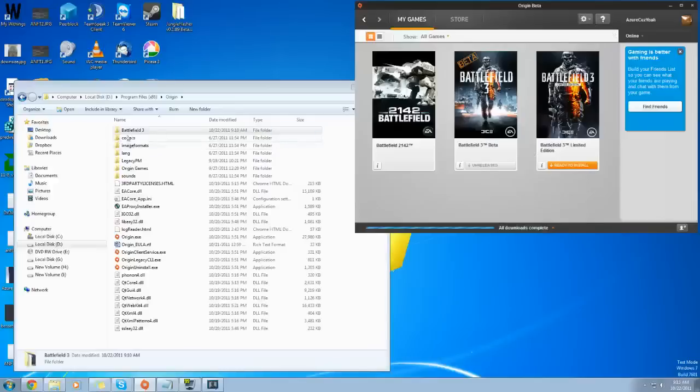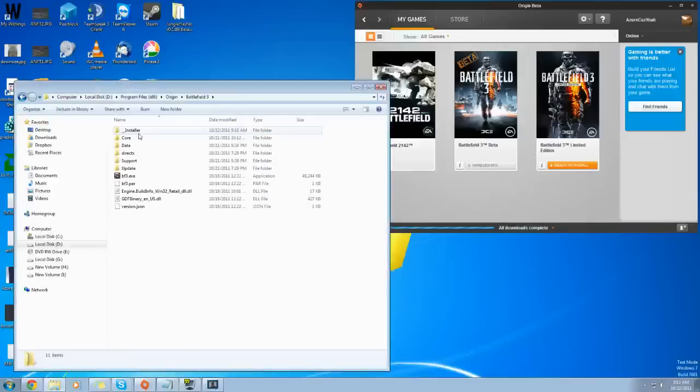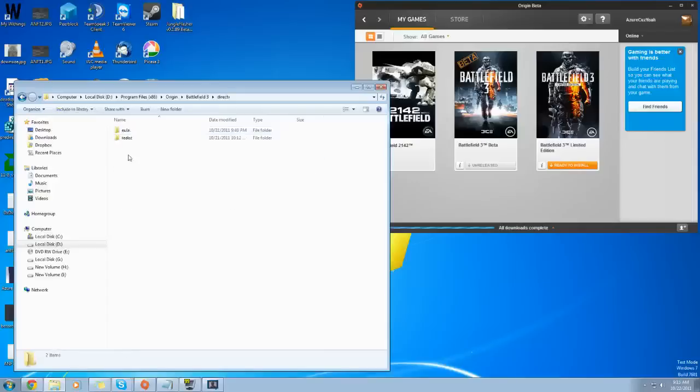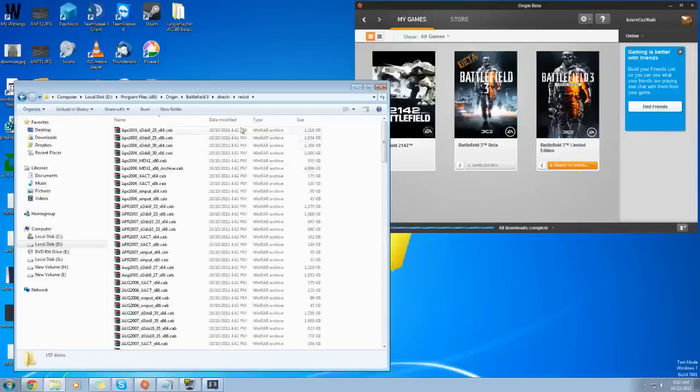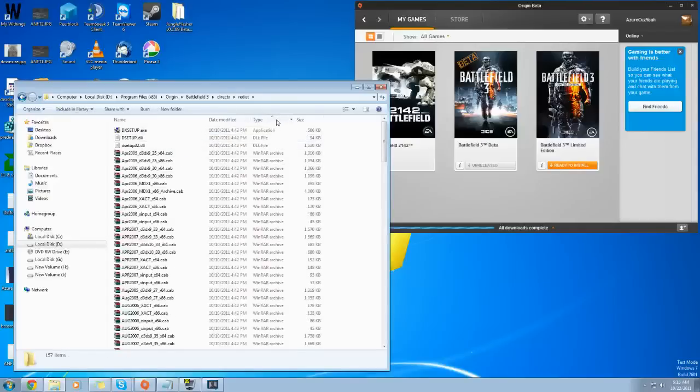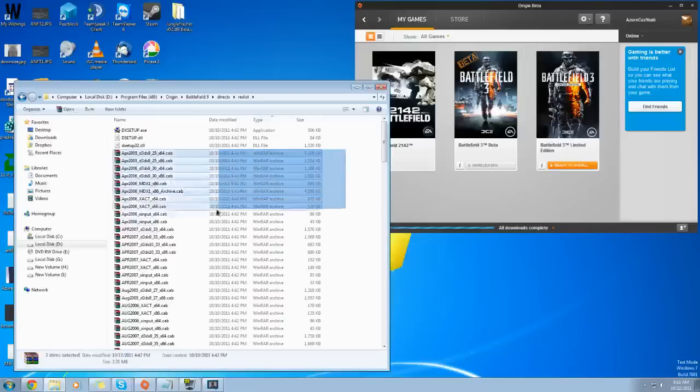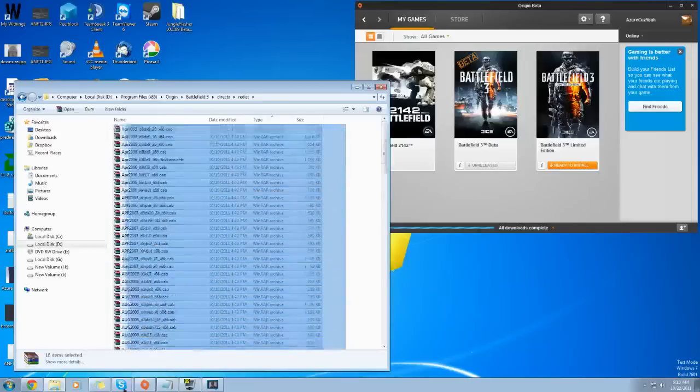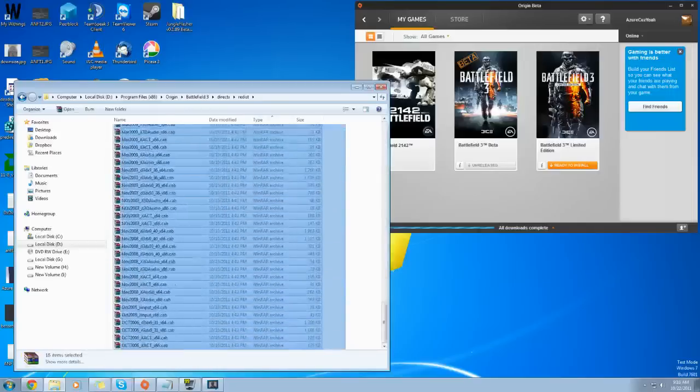So you're going to go into the Battlefield 3 file, and then you're going to go into DirectX. It should be right after you're in there, then Redist. Next thing you're going to want to do is adjust by type, and then take all of these .cab files.